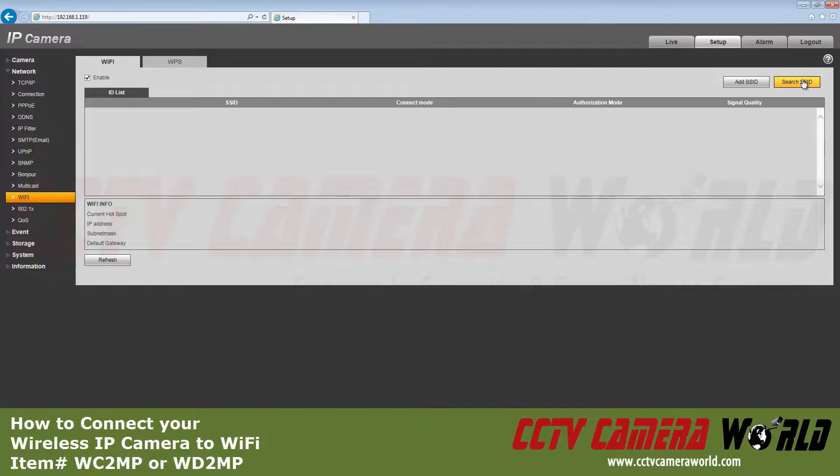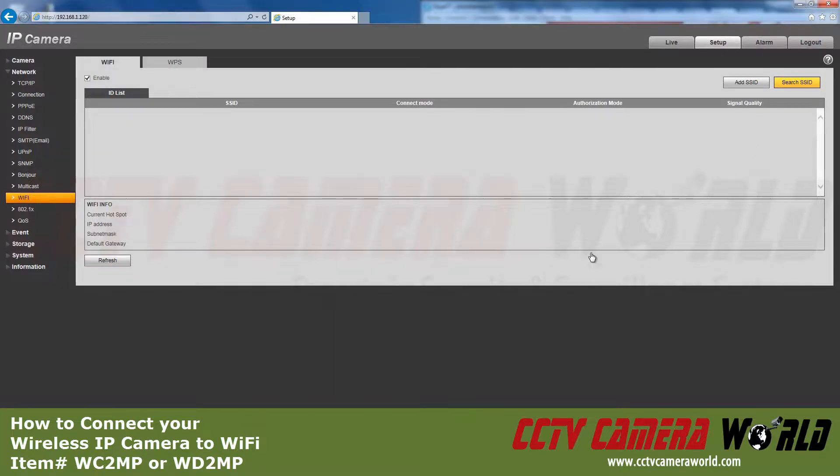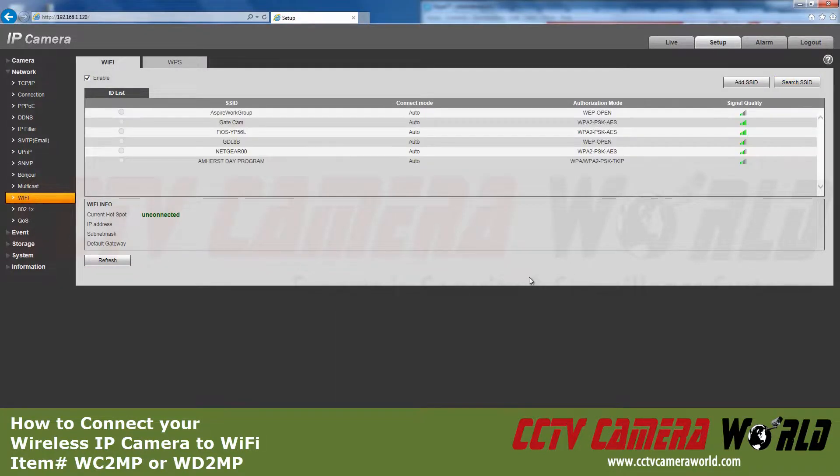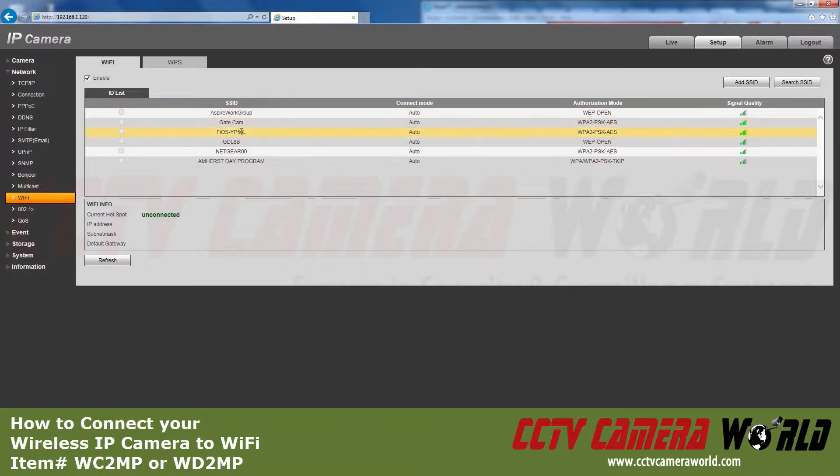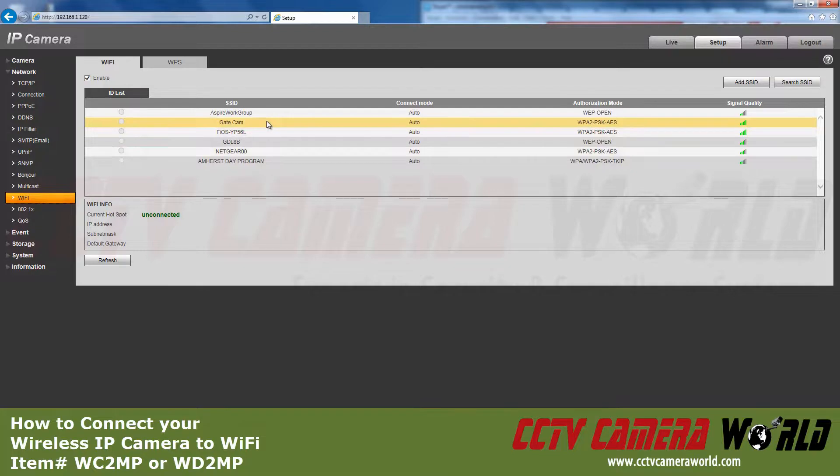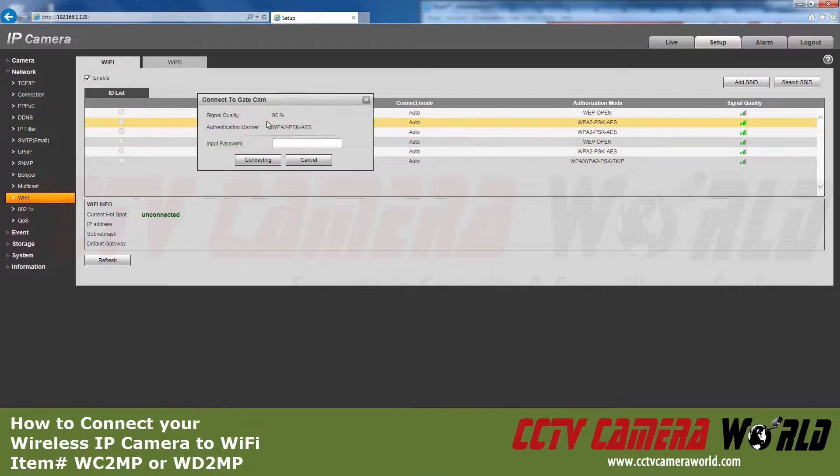Click Search SSID to discover the available networks in range. The SSID is the name of the wireless network your router broadcasts. In this case, I'll be connecting to the Gatecam SSID.